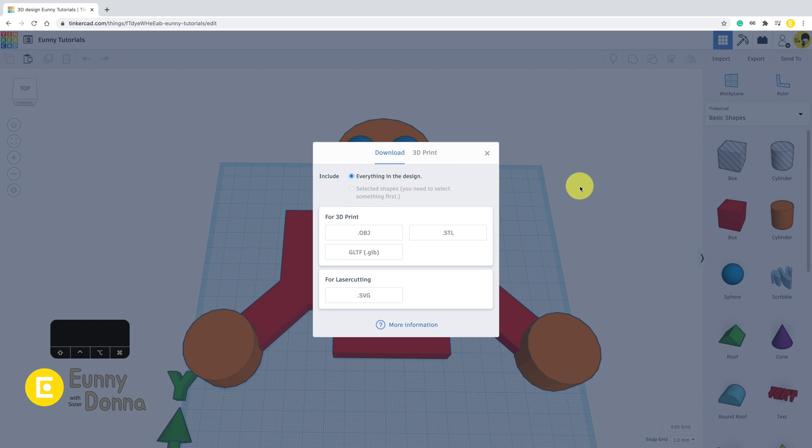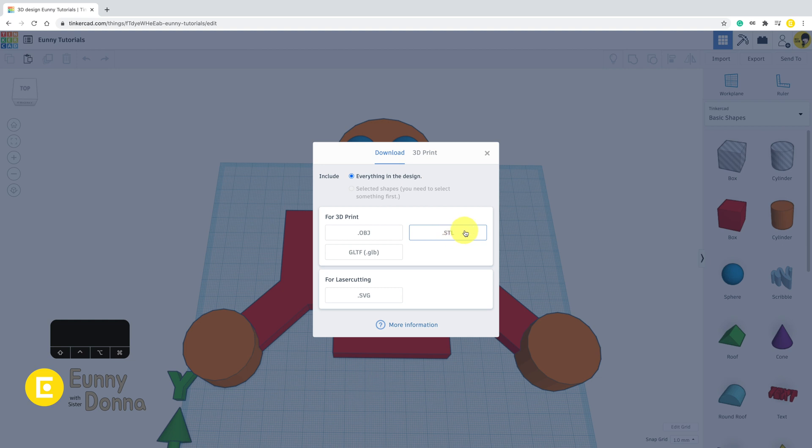You can download your file in several formats such as OBJ, STL, and SVG. Basically, STL is the widely used format for 3D print.